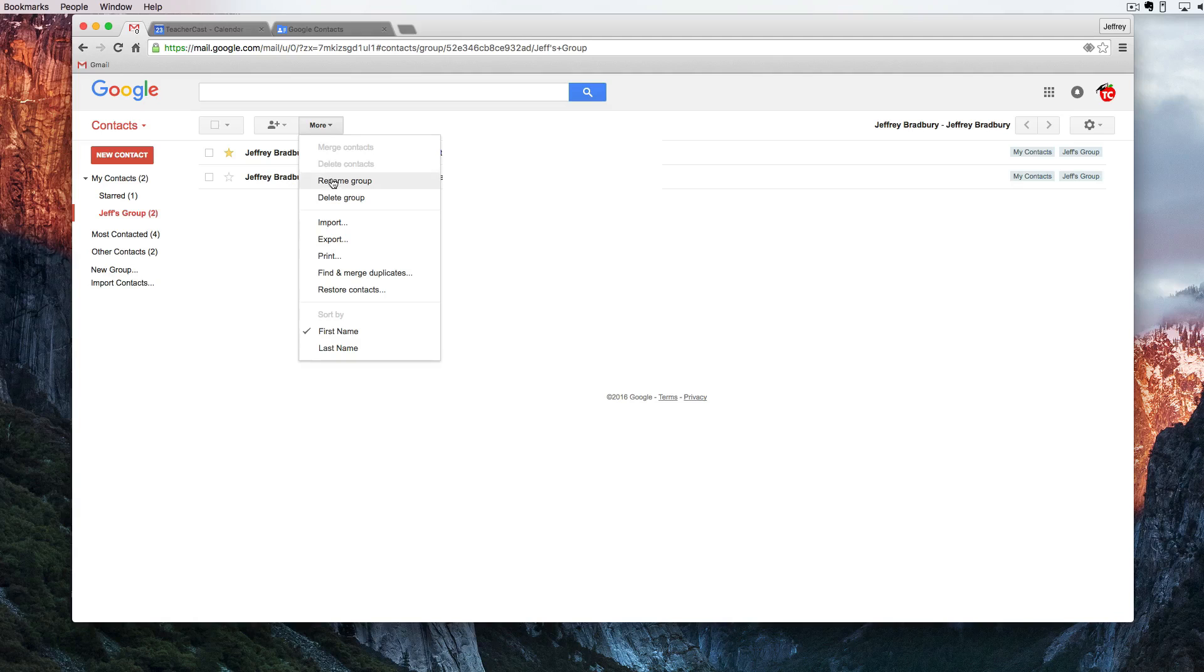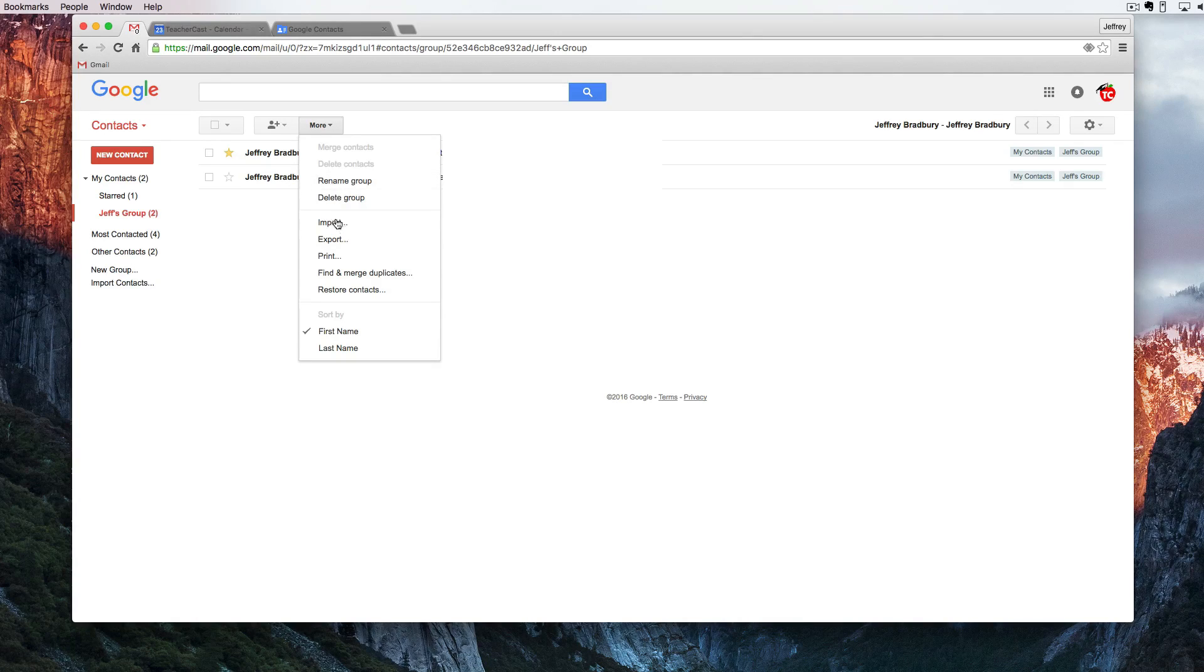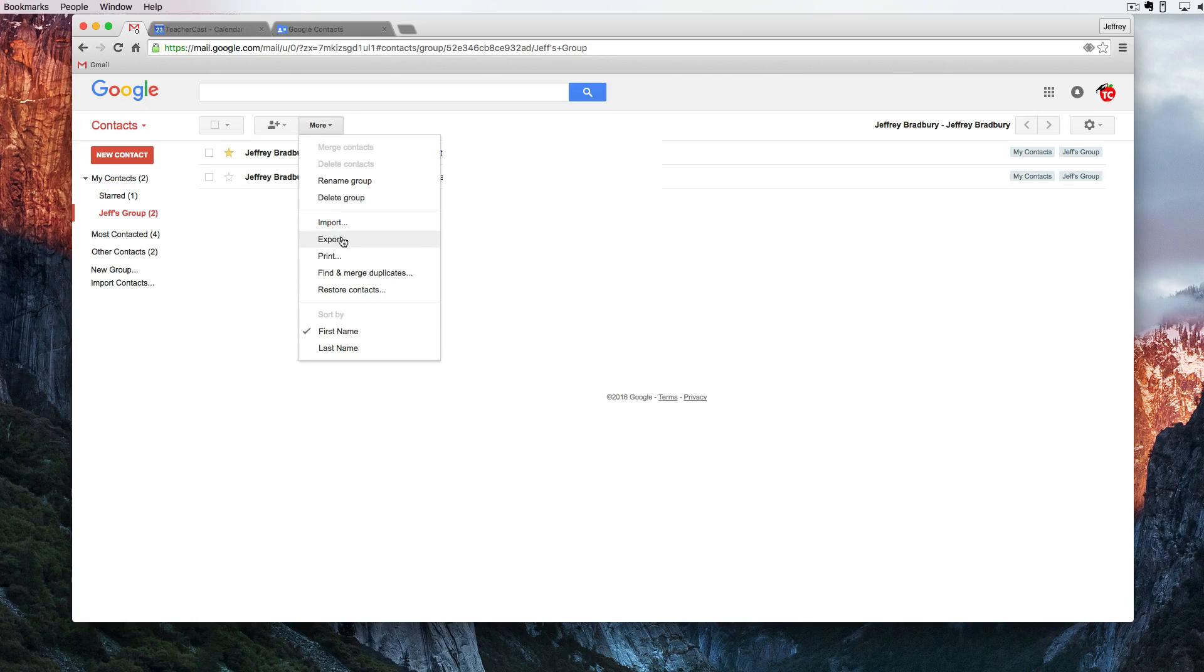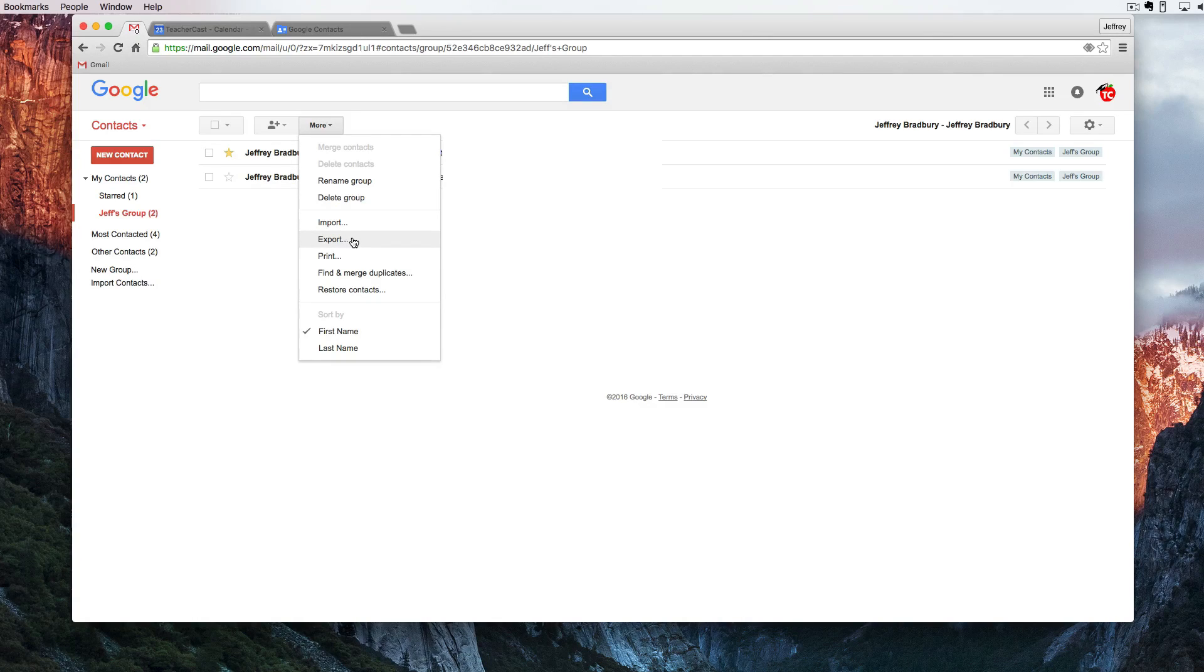We can delete them. We can name a group, delete a group or if we want we can import or export. Export in this case is another way of saying back up your contacts.